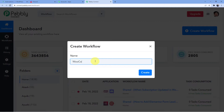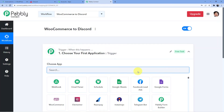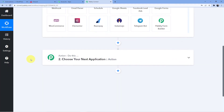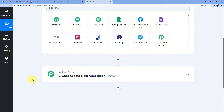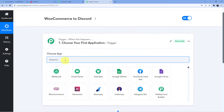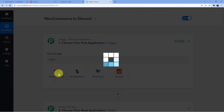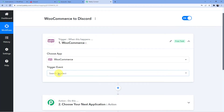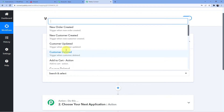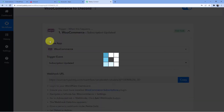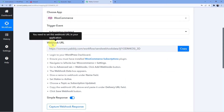I am integrating WooCommerce with Discord, so I am going to name it WooCommerce to Discord and click on Create. Now you can see we have two windows here: trigger and action. Trigger is the window where an event is happening at the start of the process, and action is the window where an event is happening at the end. So trigger means when this is happening, and action means do this. Here the WooCommerce subscription is getting updated or renewed, so we are going to select the event: subscription updated.